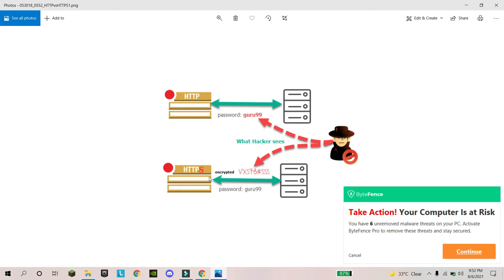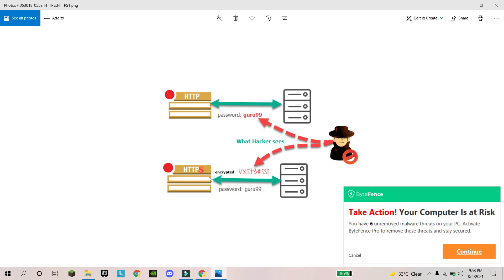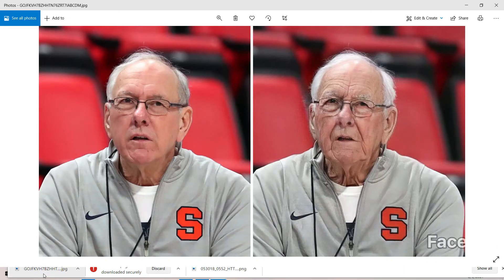Many people just open a website anywhere and start to share information, or they transfer or pay some amount — for example for billing — without checking. Be careful, because a hacker can easily steal your information if you are using an HTTP website. Make sure you are always using websites with HTTPS.